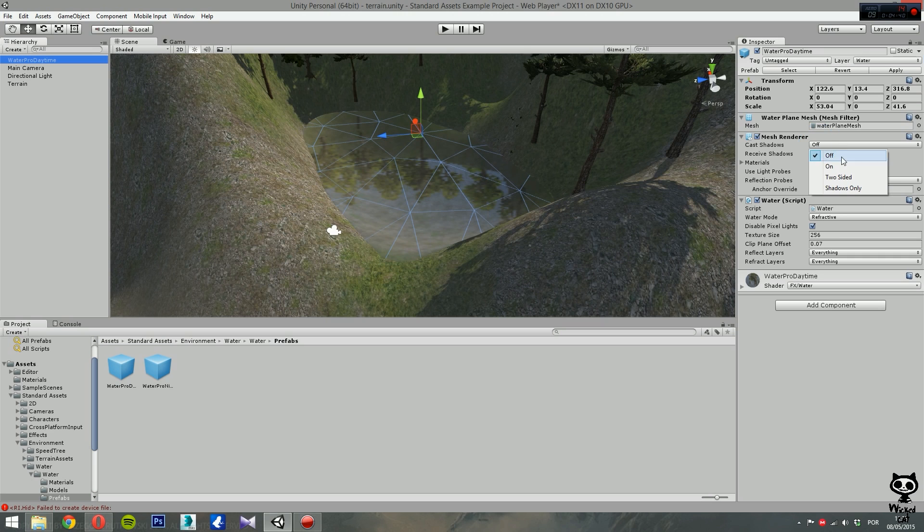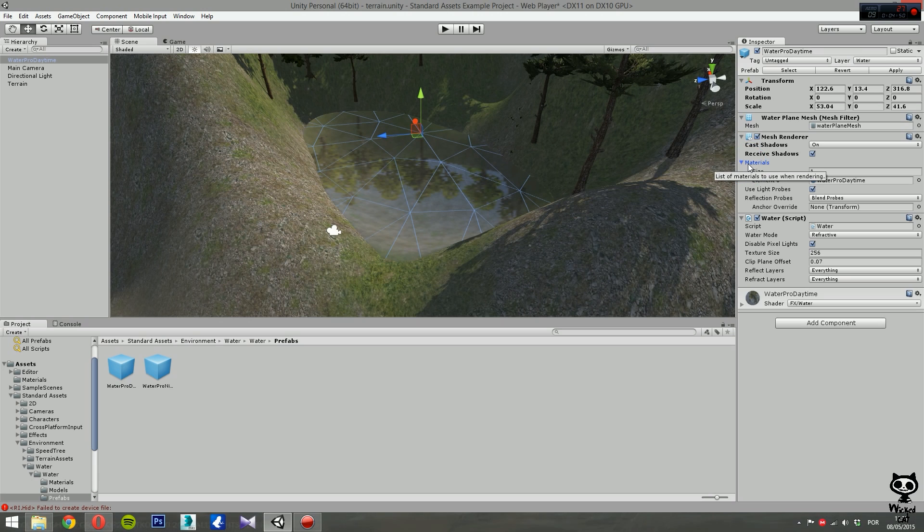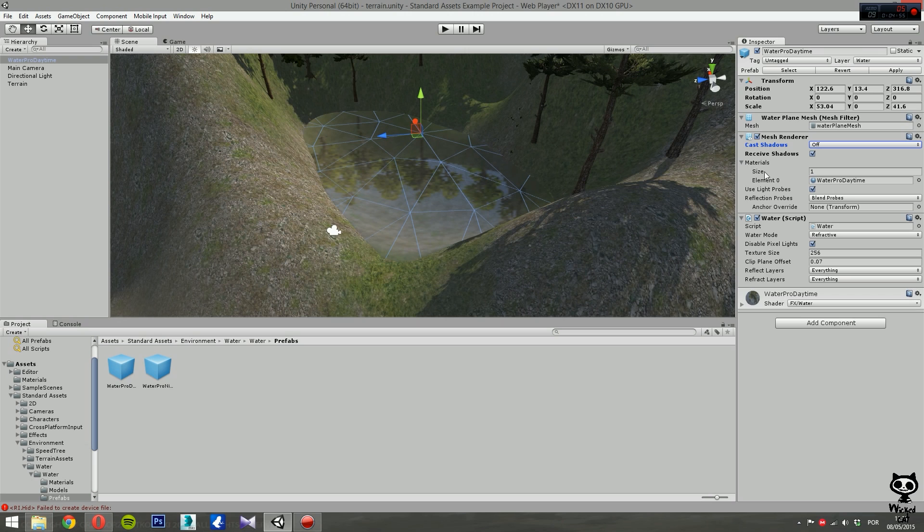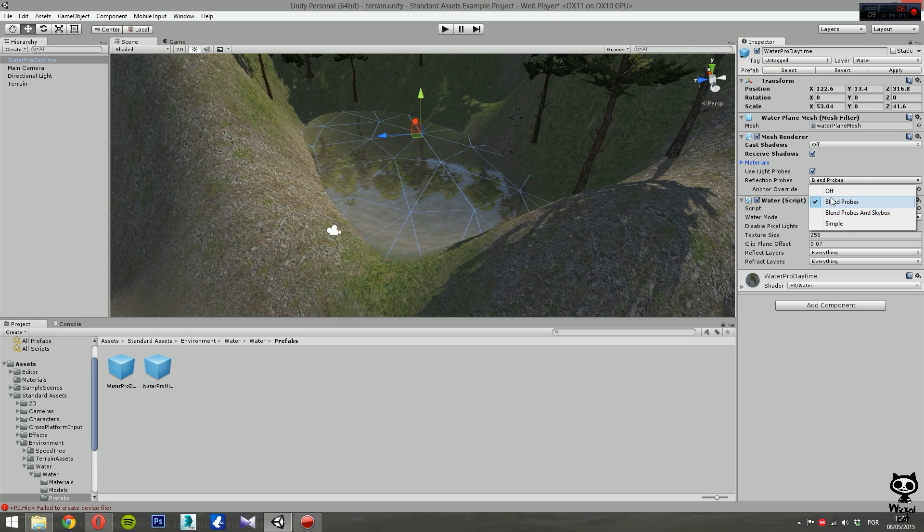On mesh renderer, you can set some options like casting shadows or receive shadows. Let's change this for cast shadows, let's set to on, and it will receive shadows. Actually let's change this to off and set receive shadows on. Here you can set the material for the water. You can set the use of light probes and reflection probes. We will change it to off. For blend probes, we're going to change it to blend probes with skybox.